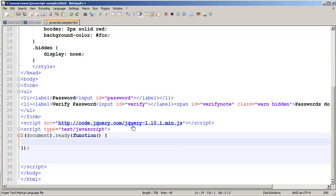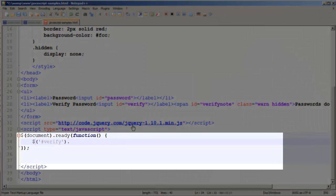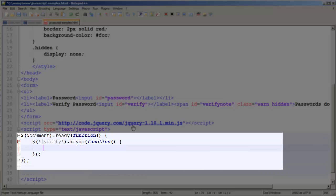Now what we want to do inside our document.ready method is create a method for our verify input, and we're going to set up an event handler to listen for when someone types on a key. Every time someone types a key inside verify, we want to check to see if the two values are equal.